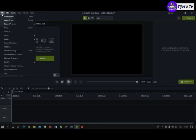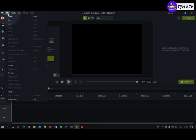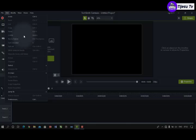Let's go to Edit. Under Edit you can see: Undo, Redo, Cut, Copy, Paste, Delete, Ripple Delete, Split Selected, Split All, Stitch Selected Media, Separate Audio and Video, Group, Ungroup, Select, Select All, Arrange, Copy Effect, Paste Effect, Copy Properties, Paste Properties, Jump To, Add to Library, and Preferences.